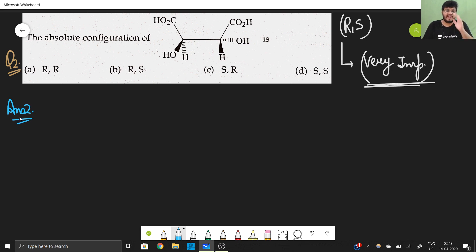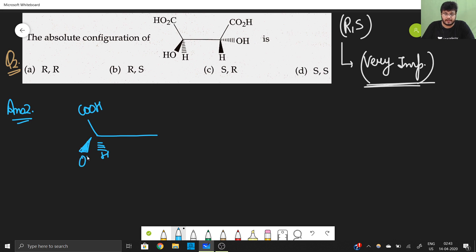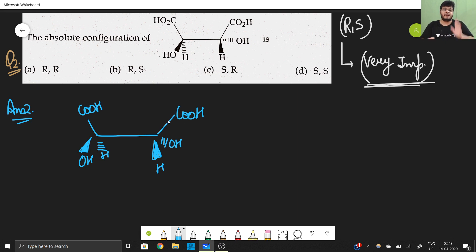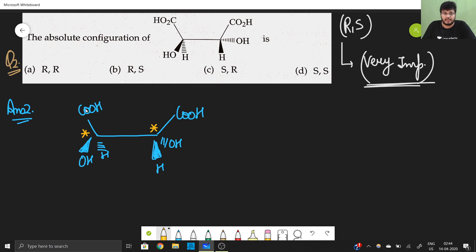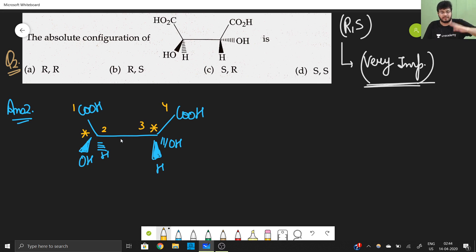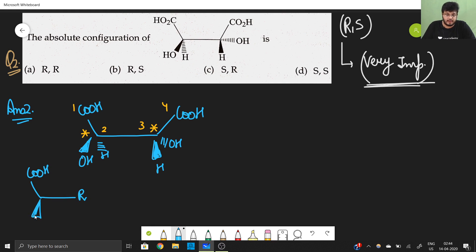In this wedge-dash structure, we are applying RS configuration. You have been given a C=O, a hydrogen, an OH at the dash position, and an acid group. First, find the chiral centers — this is chiral center number one, this is chiral center number two, chiral center number three. To shorten the question, I assume this group to be equal to R.